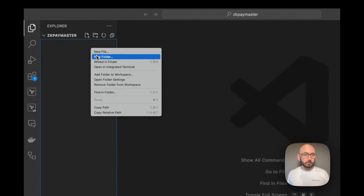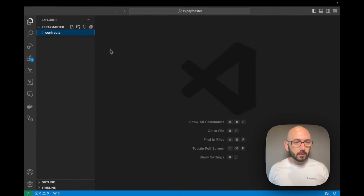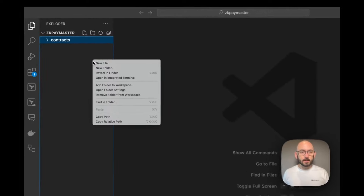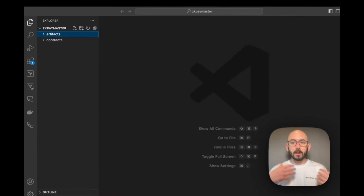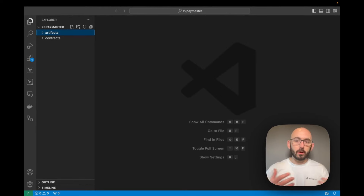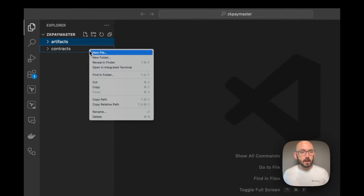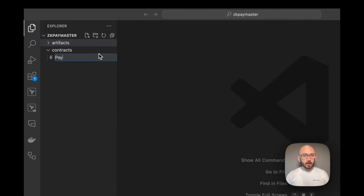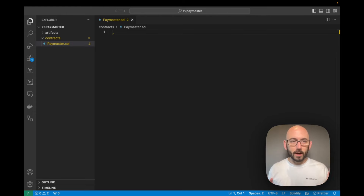The first thing I'm going to do is create some folders. I'll create a folder called 'contracts' where I'll store my contracts, and then a folder called 'artifacts' where I'll store my compiler artifacts. When we compile our contract, that's where we'll store things like our binaries and our ABI for the particular contracts.